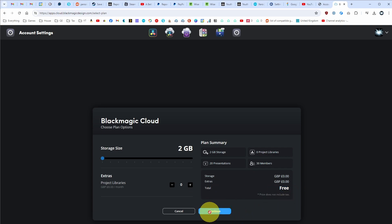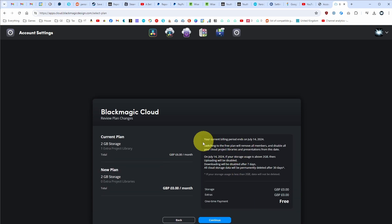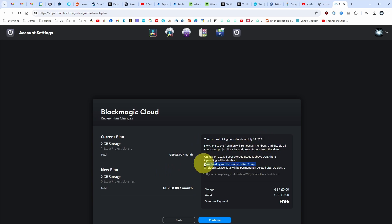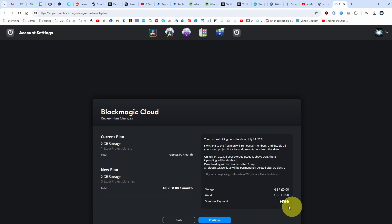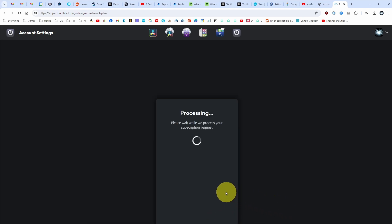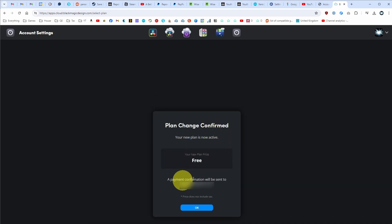Then we're going to press continue. It says here that your current billing period ends on July 14th. Downloading will be disabled after seven days, and cloud storage data will be permanently deleted after 30 days. So make sure you're ready to go ahead and cancel Blackmagic Cloud permanently before pressing continue.